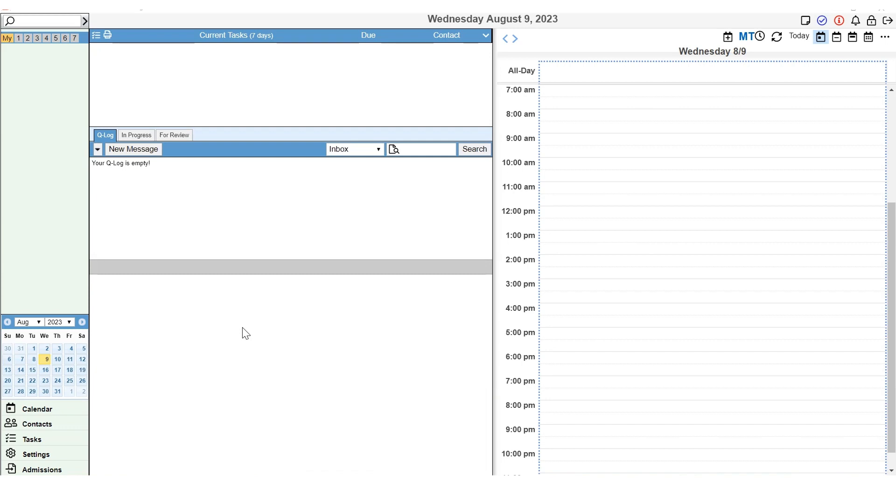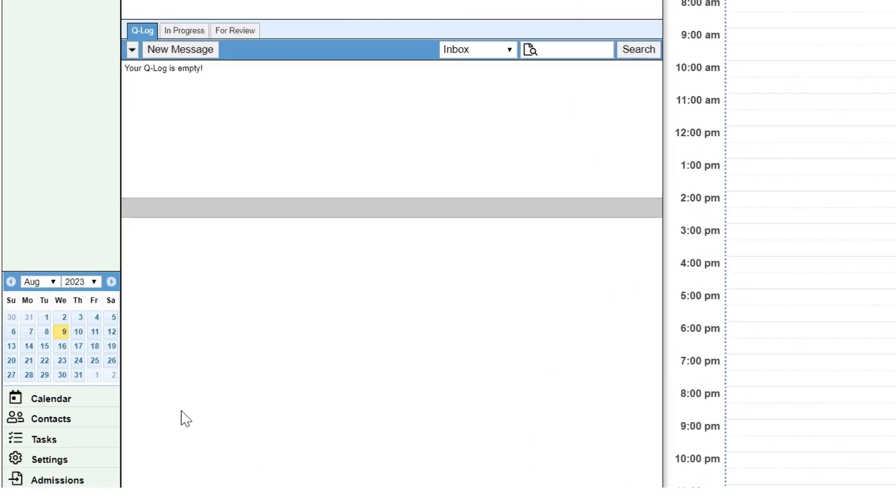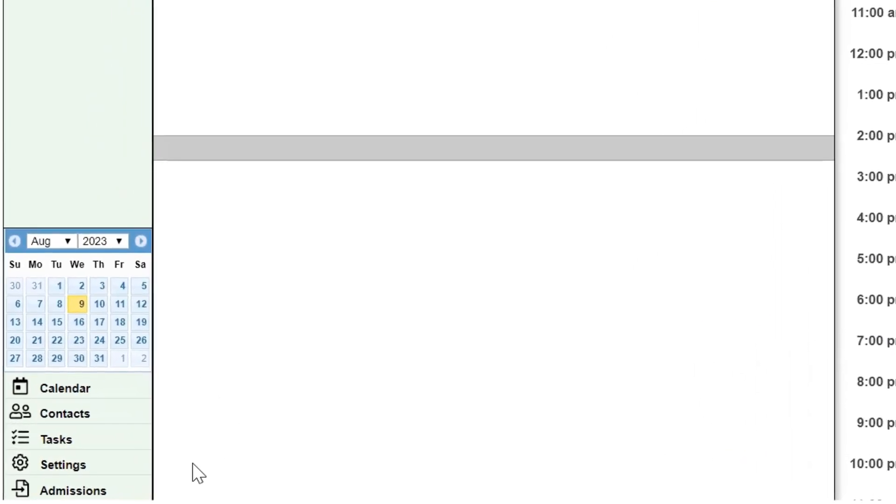To review any application submitted by the client, you will first need access to the Admissions tab. This can be granted by your system administrator by giving you the Admissions permission. If you have access to the Admissions tab, you will see the tab in the bottom left-hand corner of BestNotes.